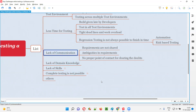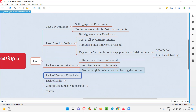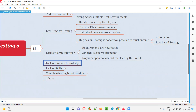Lack of communication is a challenge because the project depends on the client. If the client is not responding properly, not clearing doubts, not giving proper requirements, the testing team will assume something and make mistakes. That results in a wrong product. Lack of domain knowledge is also a challenge — for example, if you've been testing an e-commerce application and suddenly get a banking domain application, you may not understand its terminology or functionality.